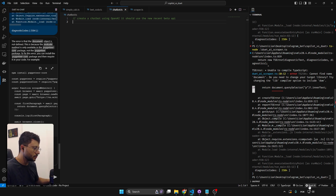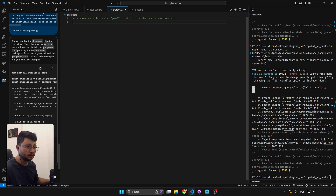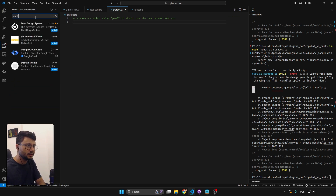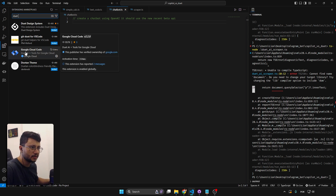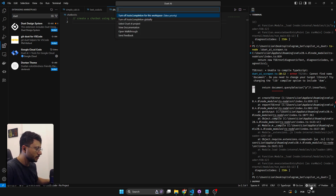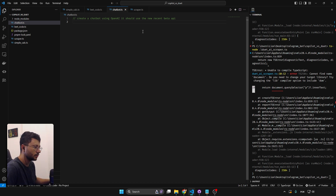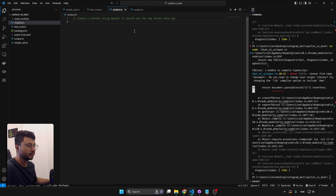I'm not going through the installation process for Duet. It's pretty simple — just go to extensions, type in 'Duet AI', and select the Google Cloud extension. The only other step is selecting a Duet AI project. If you want a full installation tutorial, comment below and I'll be happy to make that.